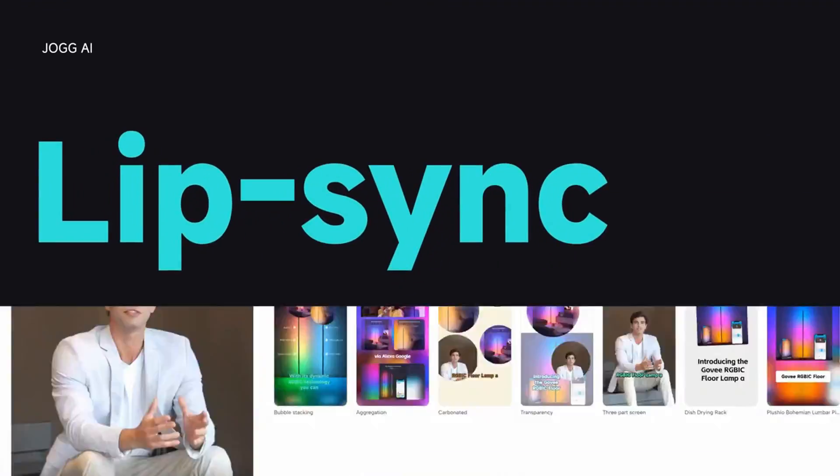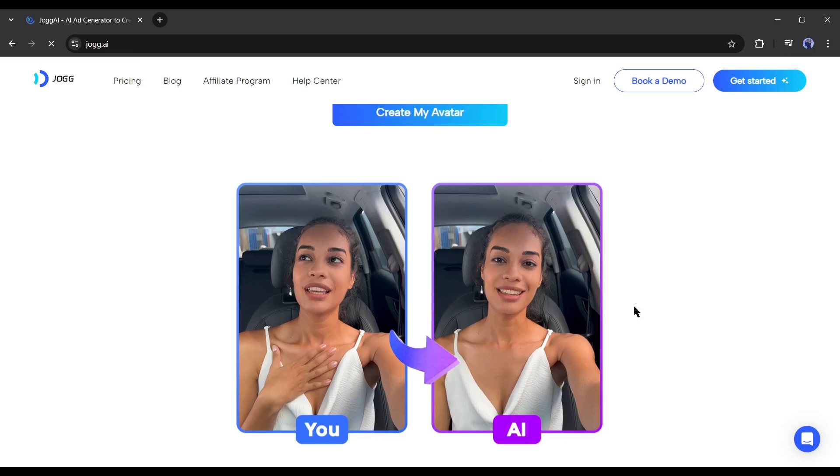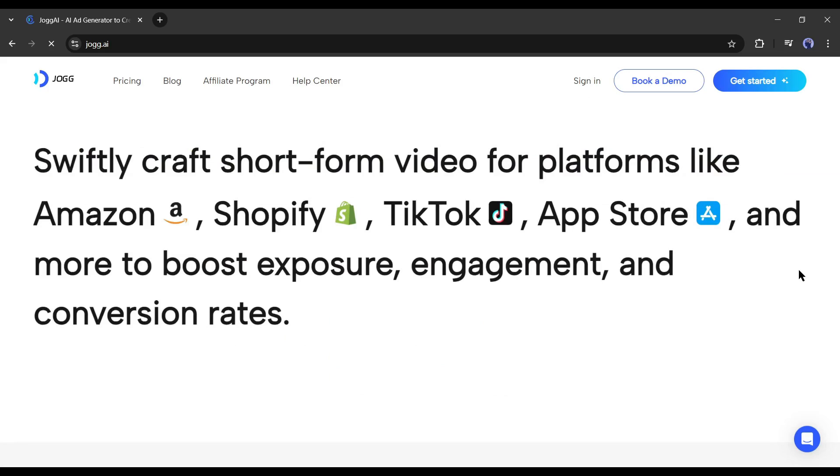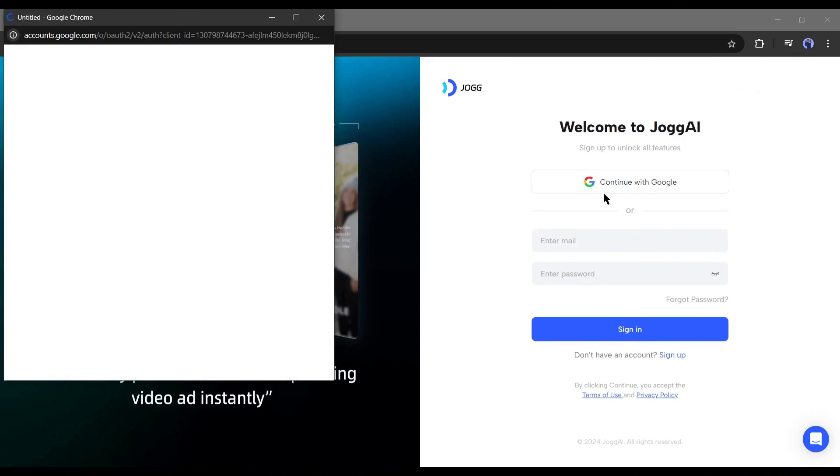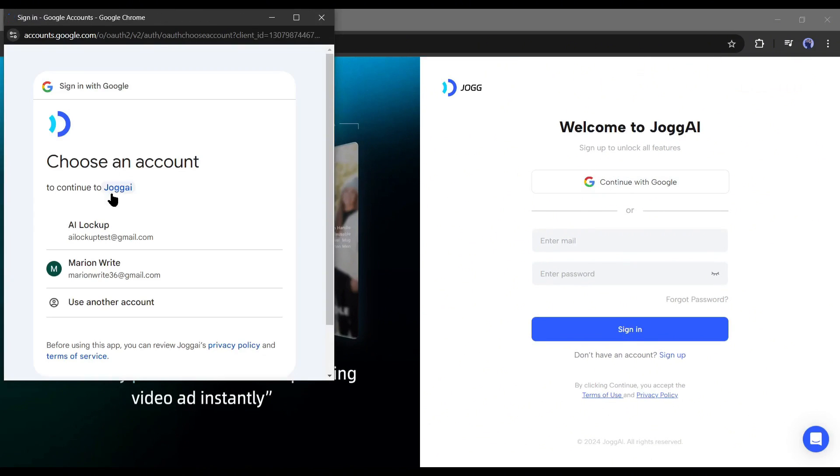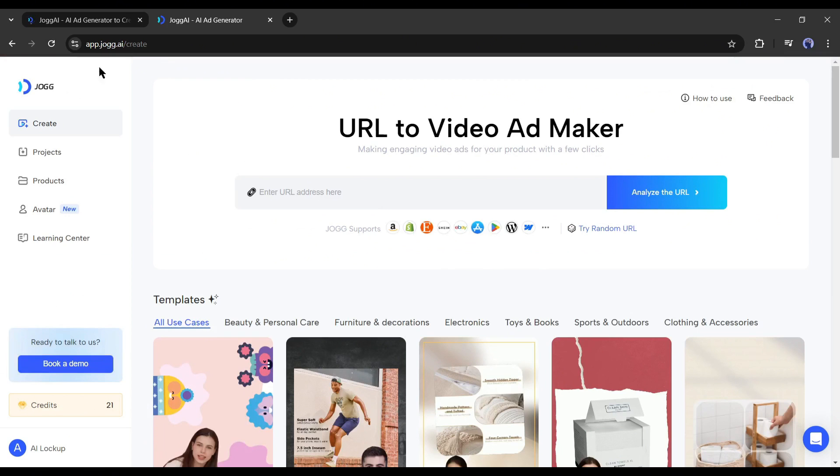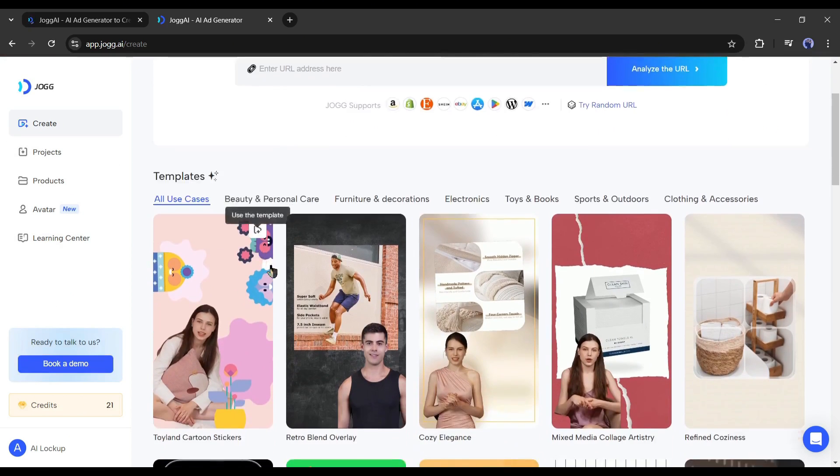To find Jog AI, head over to the description box and click on the provided link. After coming to this page, create an account with your Google or email account. Once you are logged in, your interface will look like this.